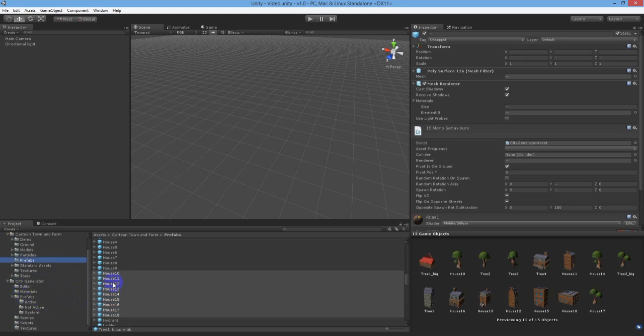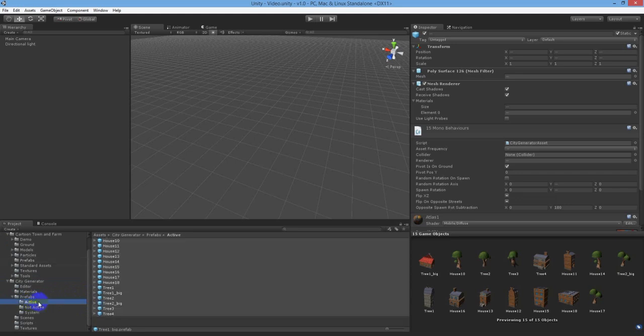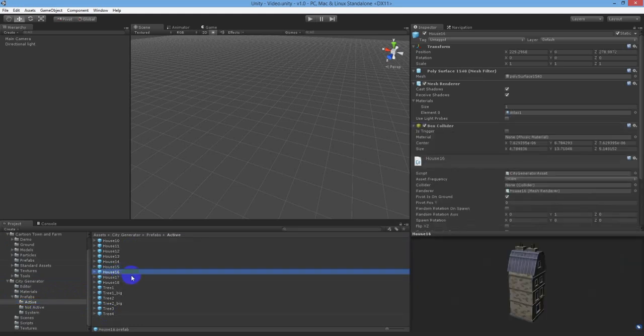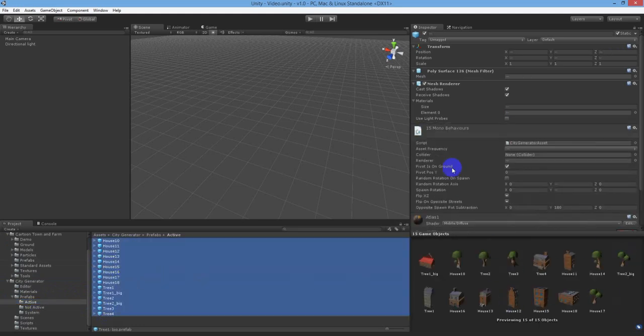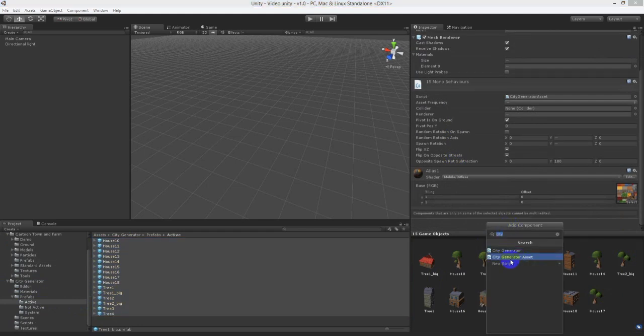If they're not in this folder, the system won't know to use them. Now navigate to that folder, select all the prefabs and add the City Generator Asset script to all of them.